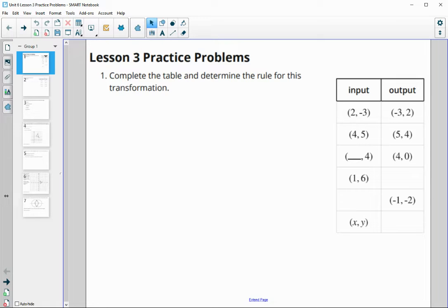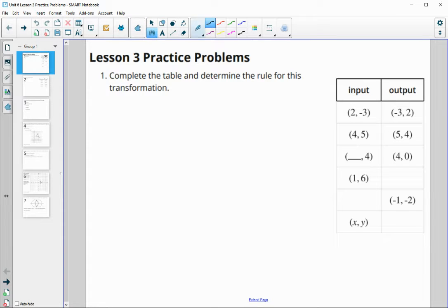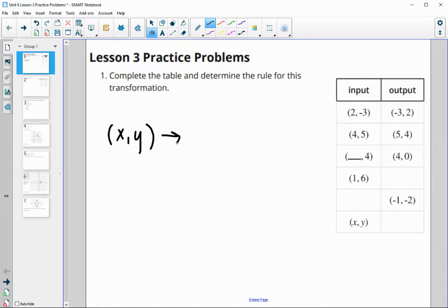In this video, we are going to look at the Unit 6, Lesson 3 Practice Problems. So number one, it just asks us to complete the table for the rule of this transformation. We're going to say what happens to XY, so XY maps to what.